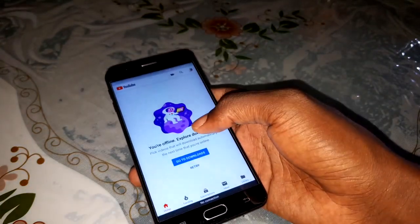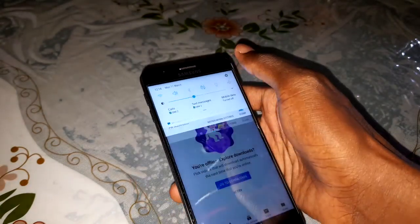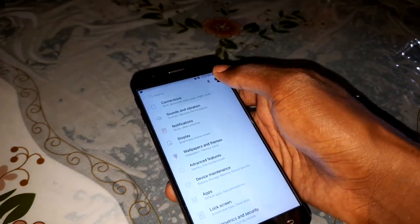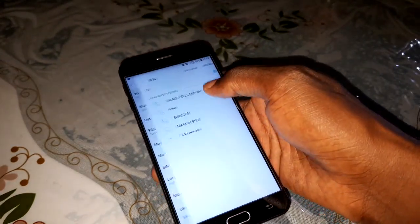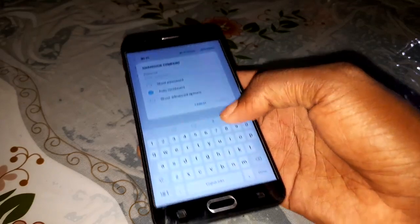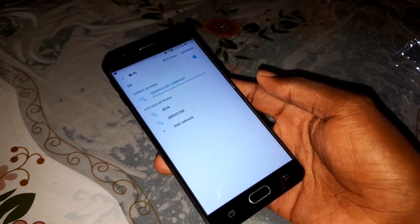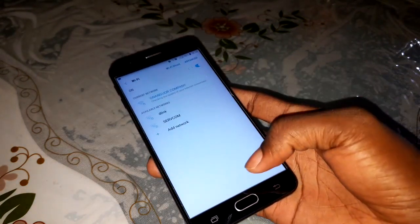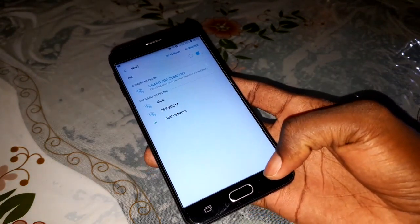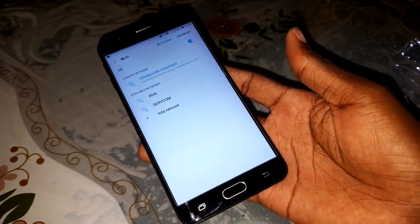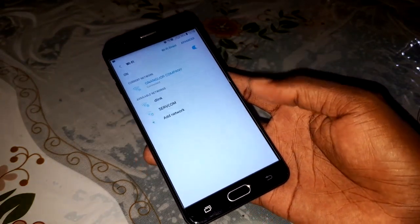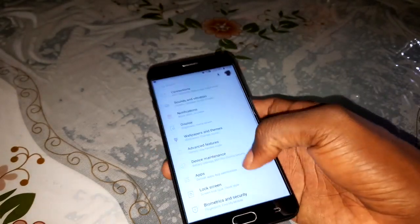Let me go to my YouTube channel settings - I need to connect to Wi-Fi because the settings were reset. Let me put my password to reconnect.